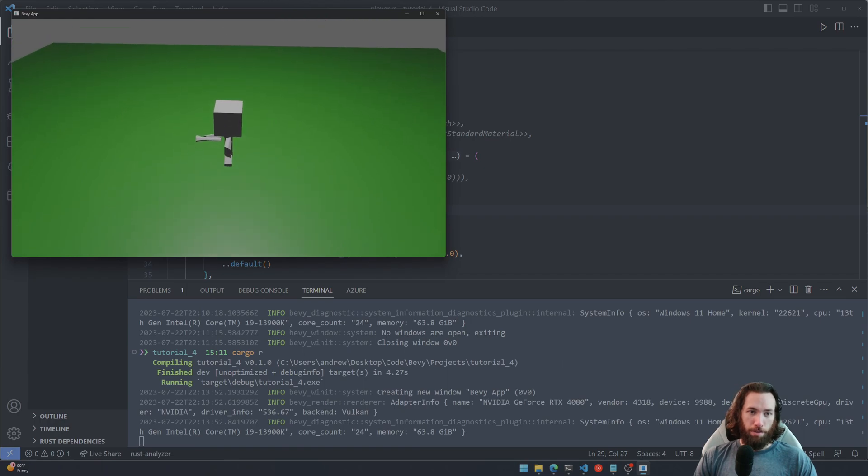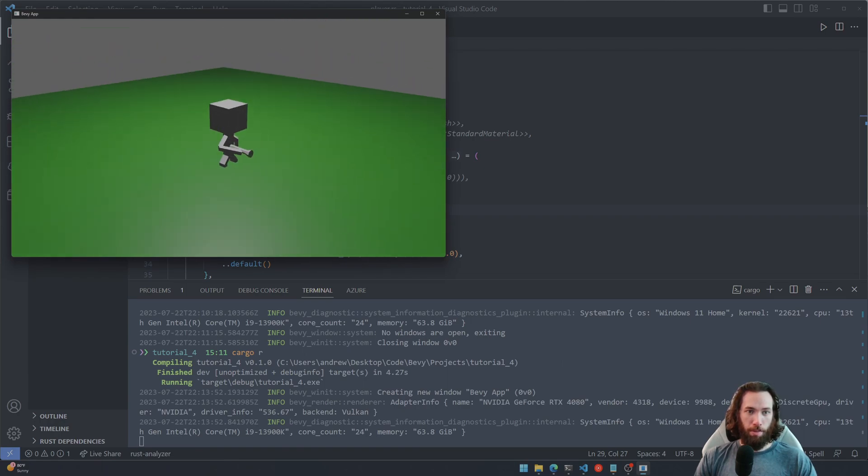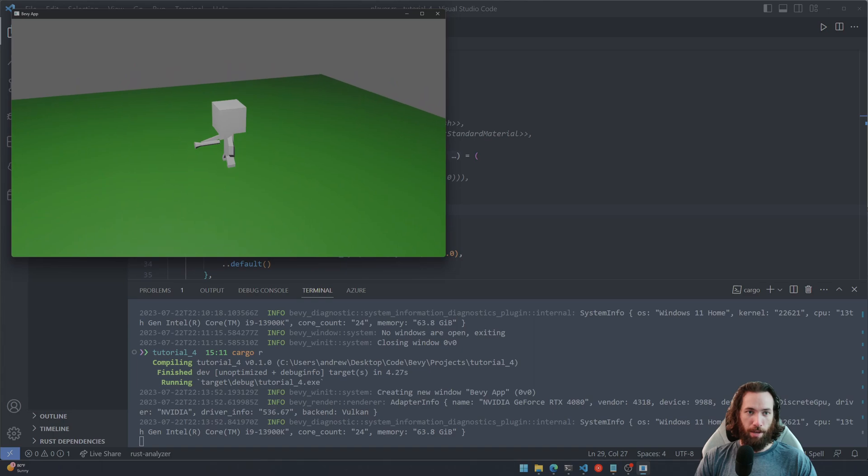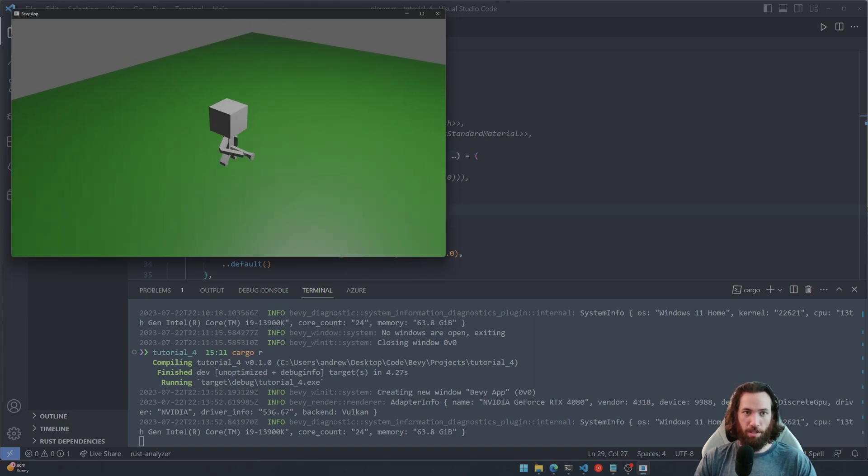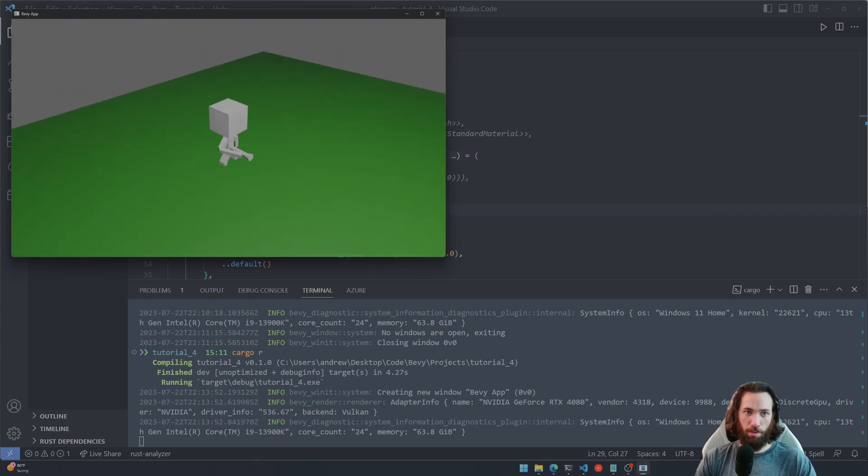And there you go, you see our little player model here. And now you'll see what I mean by he's not actually turning and facing the direction that he's moving, so he's just staying in one area.